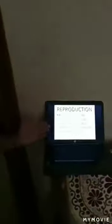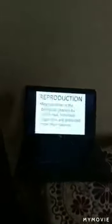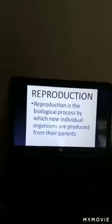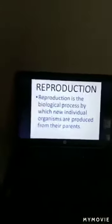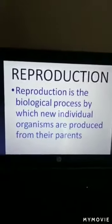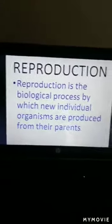It is reproduction. Reproduction is the biological process by which new individual organisms are produced from their parents. This is a very important process as it ensures the continuity of life on the earth.